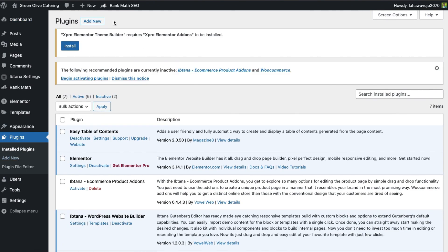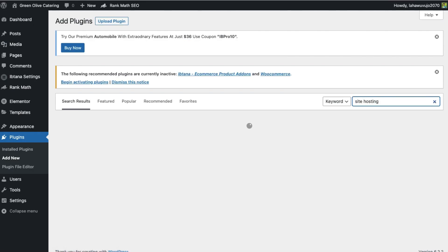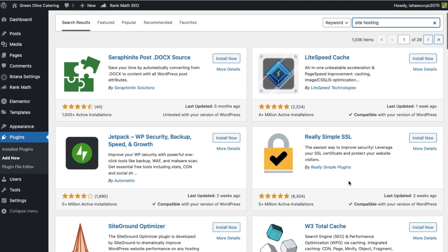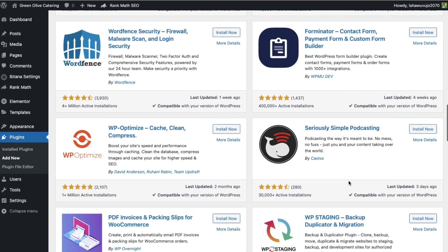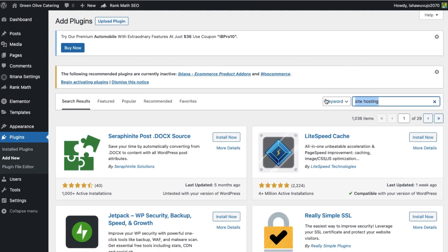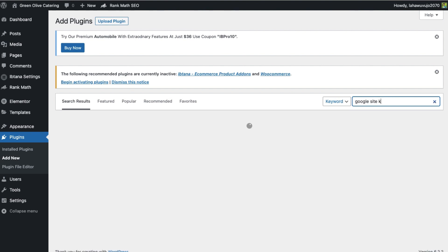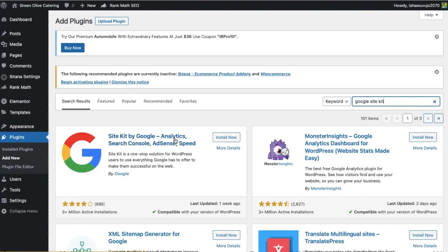We are going to click on the Add Plugin option. We will search for site hosting. We will search for Google Site Kit. So I can install this plugin on our website.